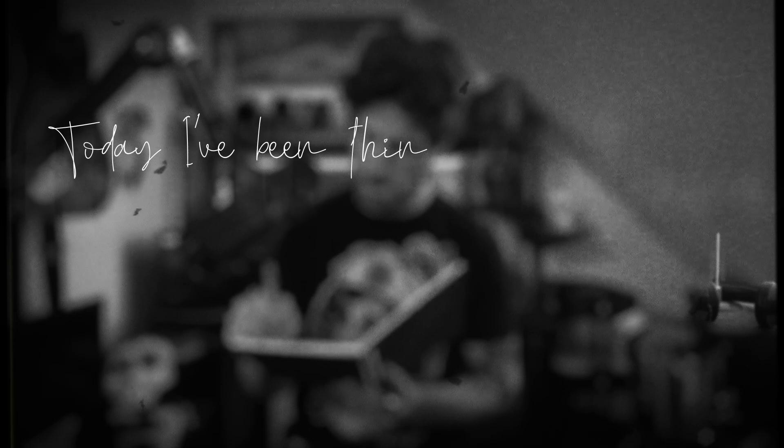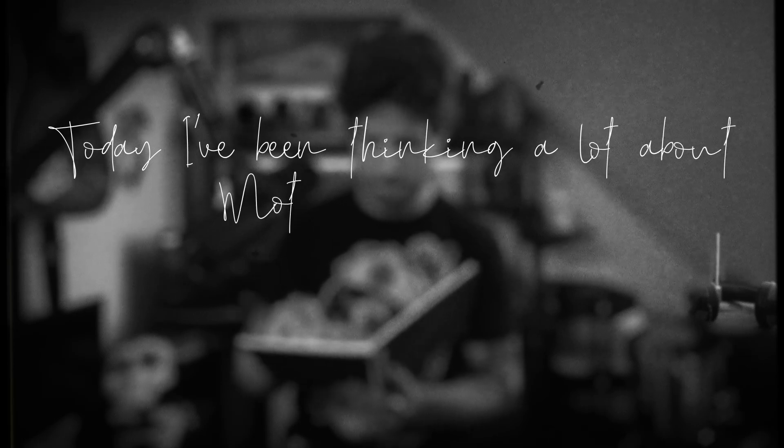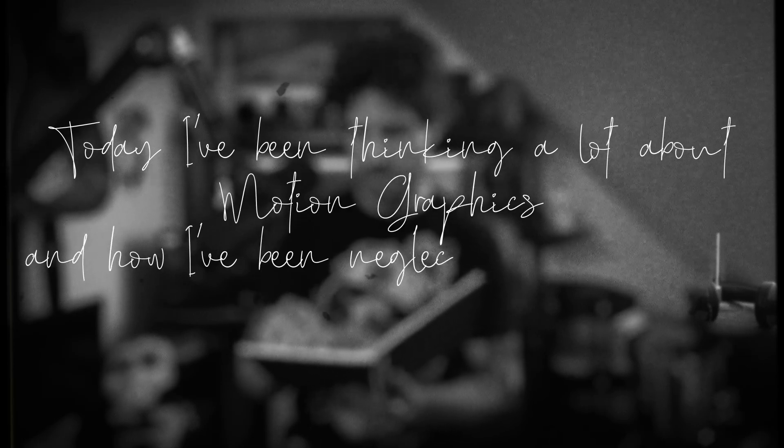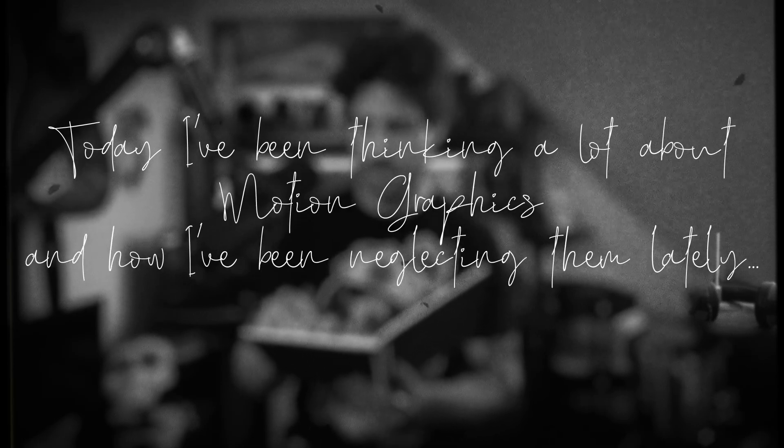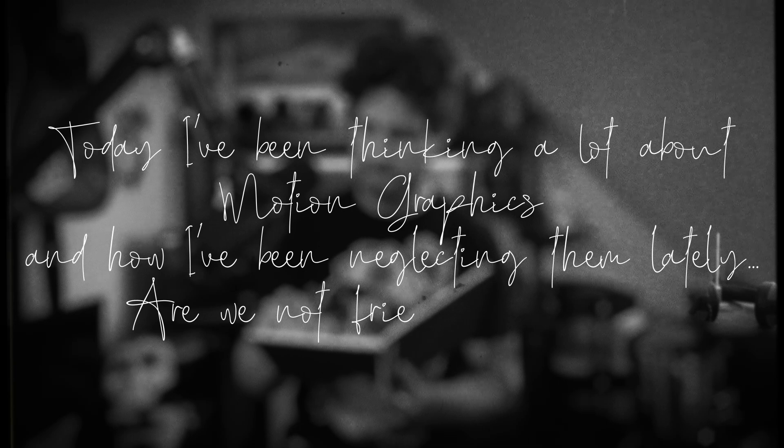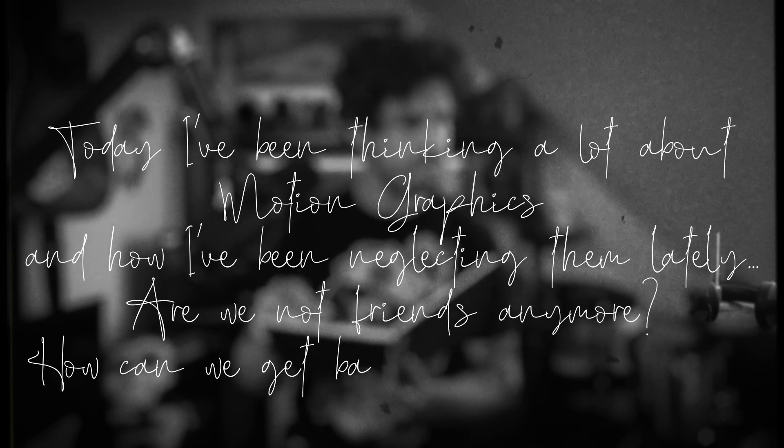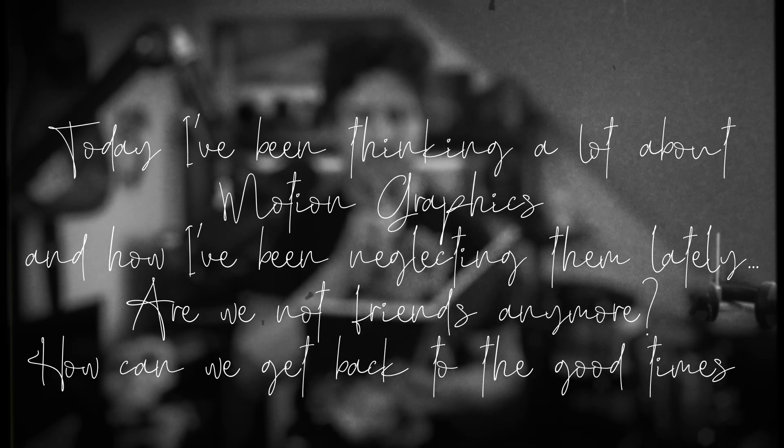Today I've been thinking a lot about motion graphics and how I've been neglecting them lately. Are we not friends anymore? How can we get back to the good times we had before? And I have found the perfect solution.